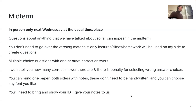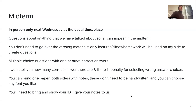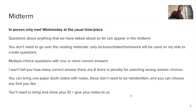I won't tell you on the exam how many correct answers there are — you need to figure that out on your own when you read the question. You can bring one paper, both sides, with your notes. These notes can be created in any way you like. You can hand-write them, or type them on your computer and print them. You can choose any font you like — if it's tiny, I don't care, as long as you can read it.